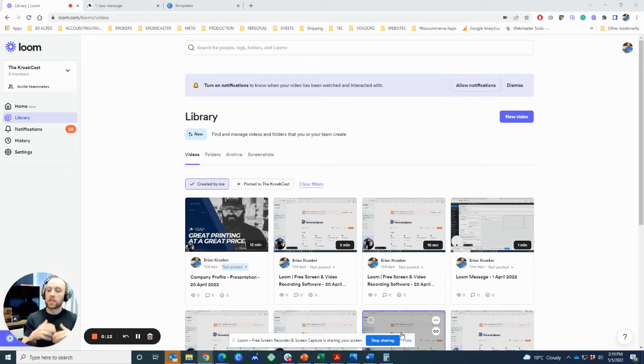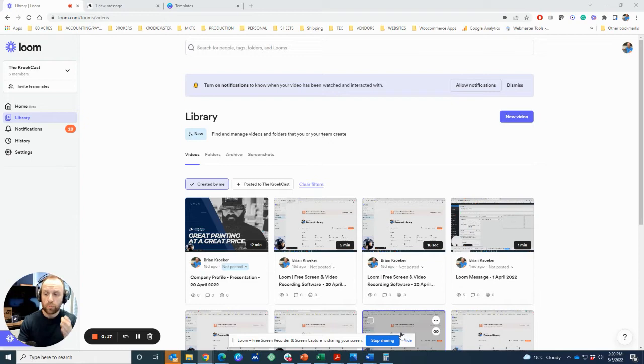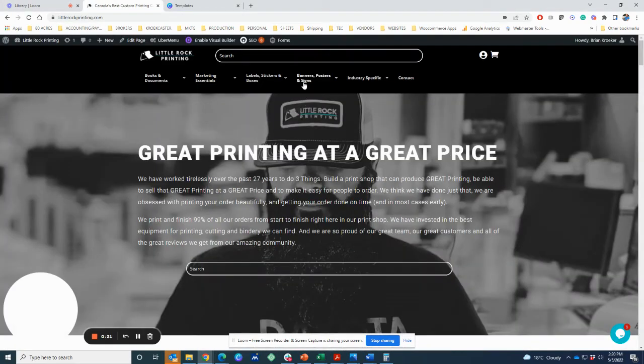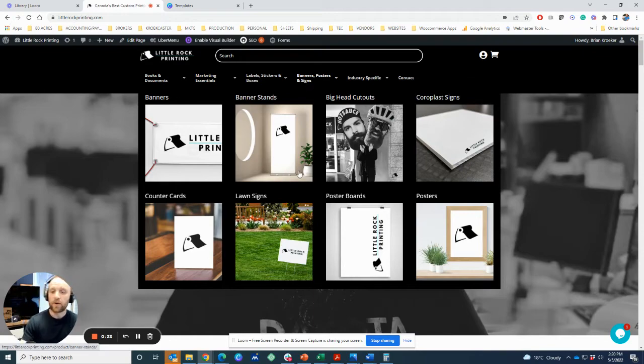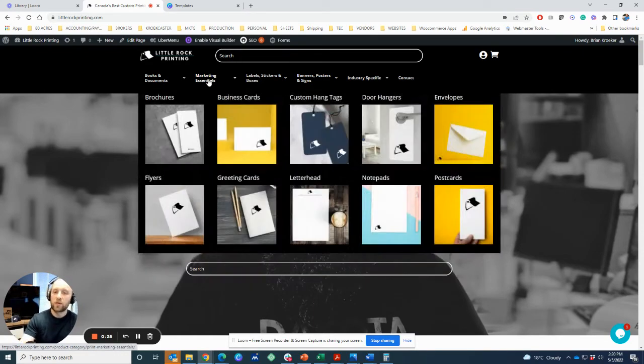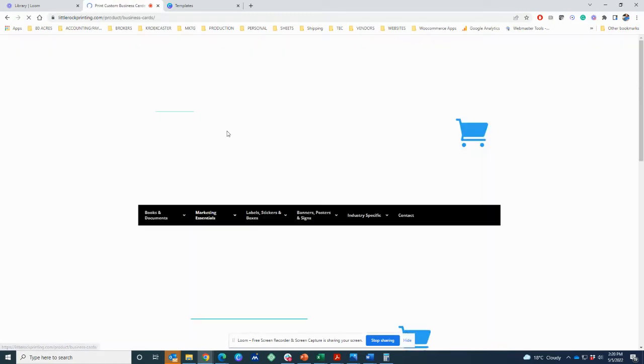I'm going to show you how to use a tool called Canva to build your print files. So let's dive right into it. Let's say you are on our easy to order website and you wanted to get something done. We're going to dive into a couple products.